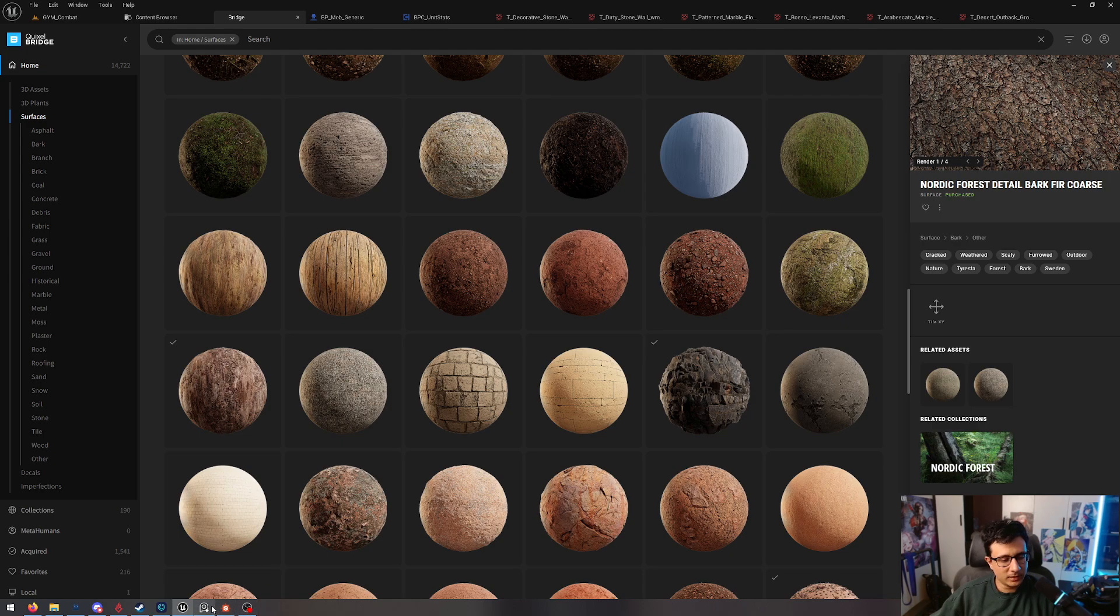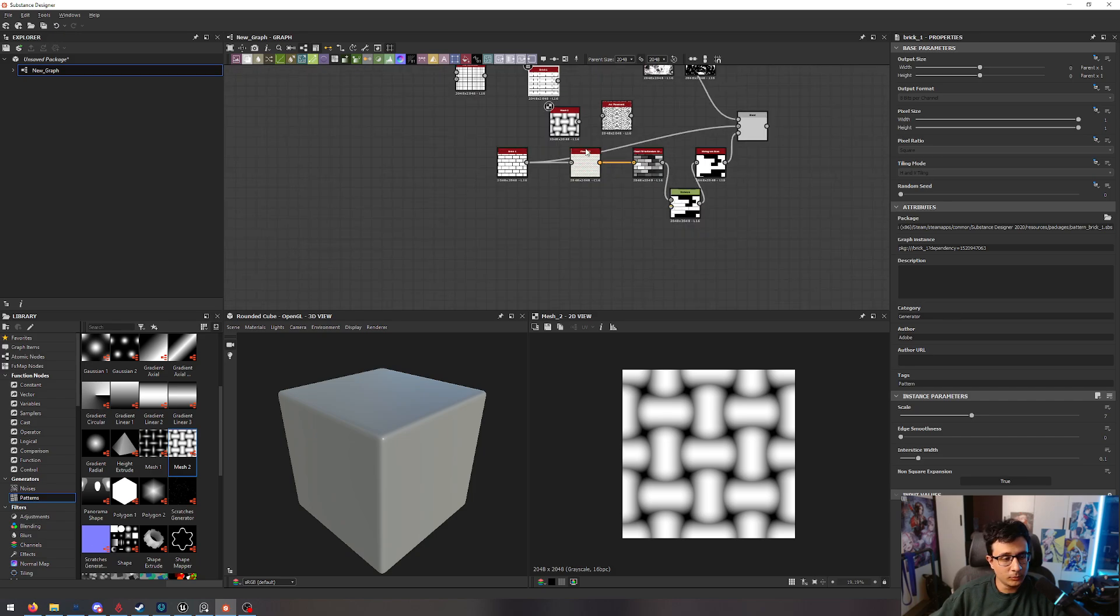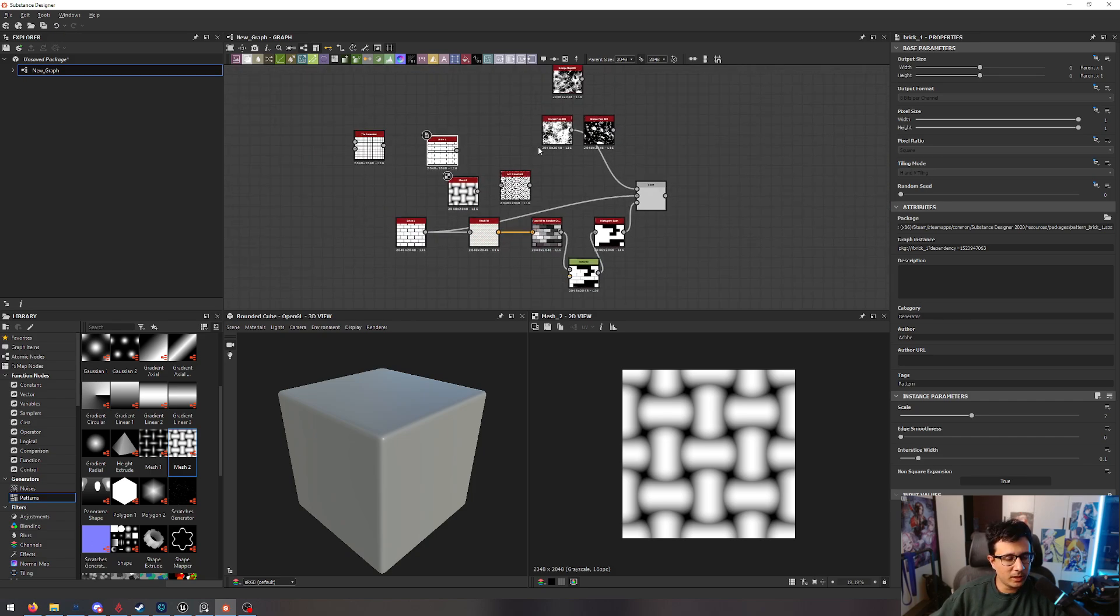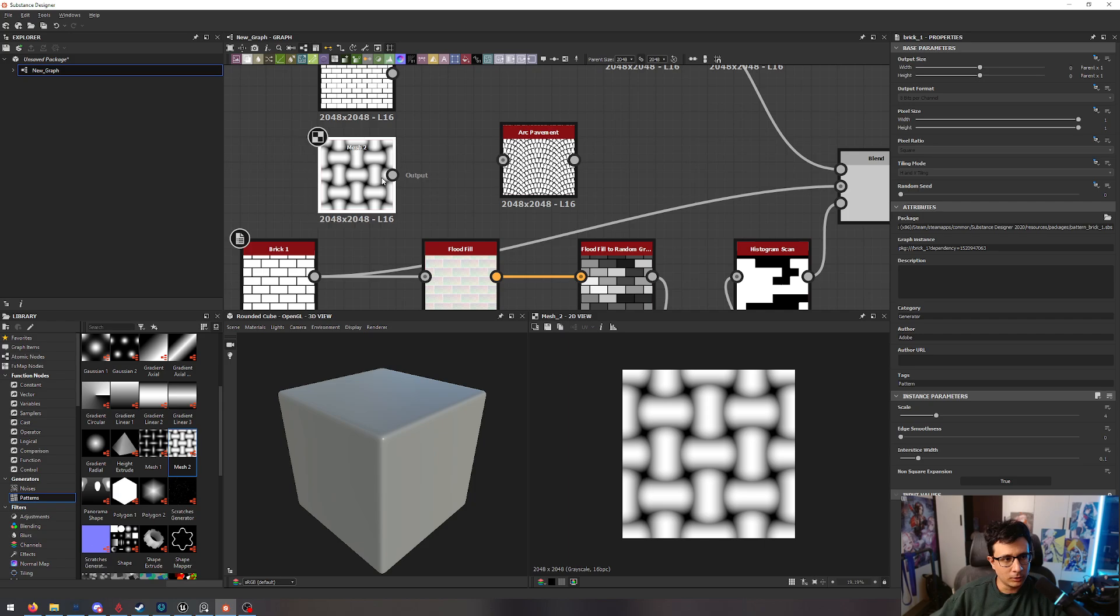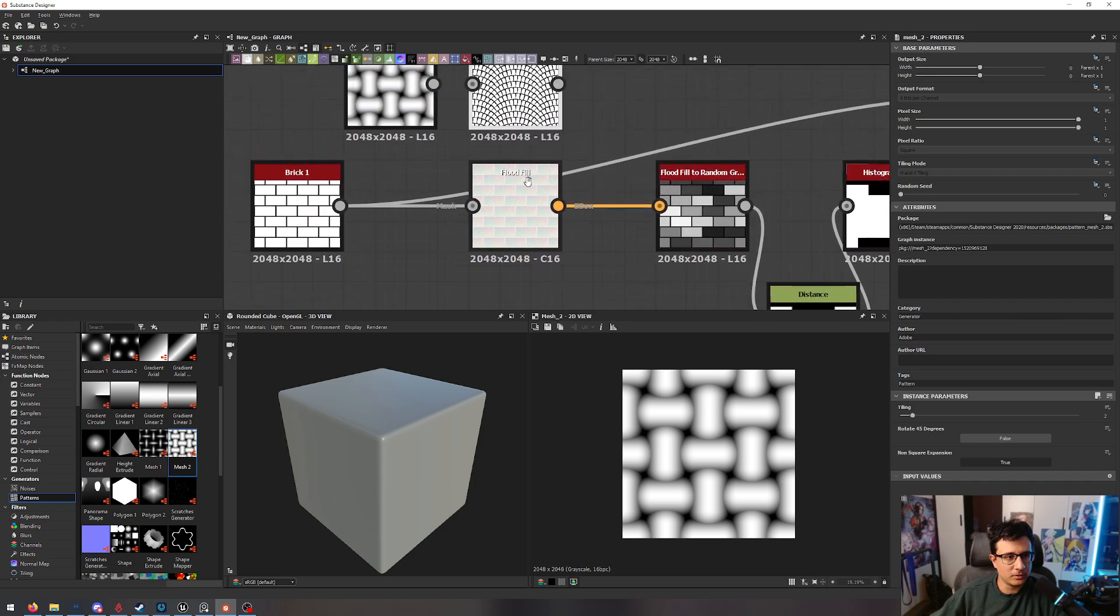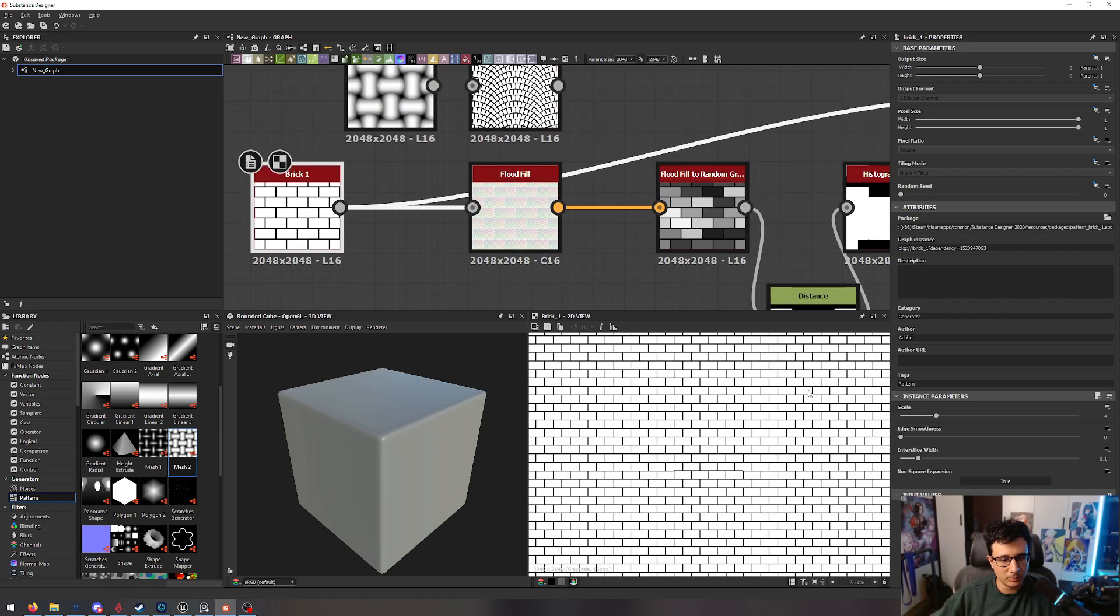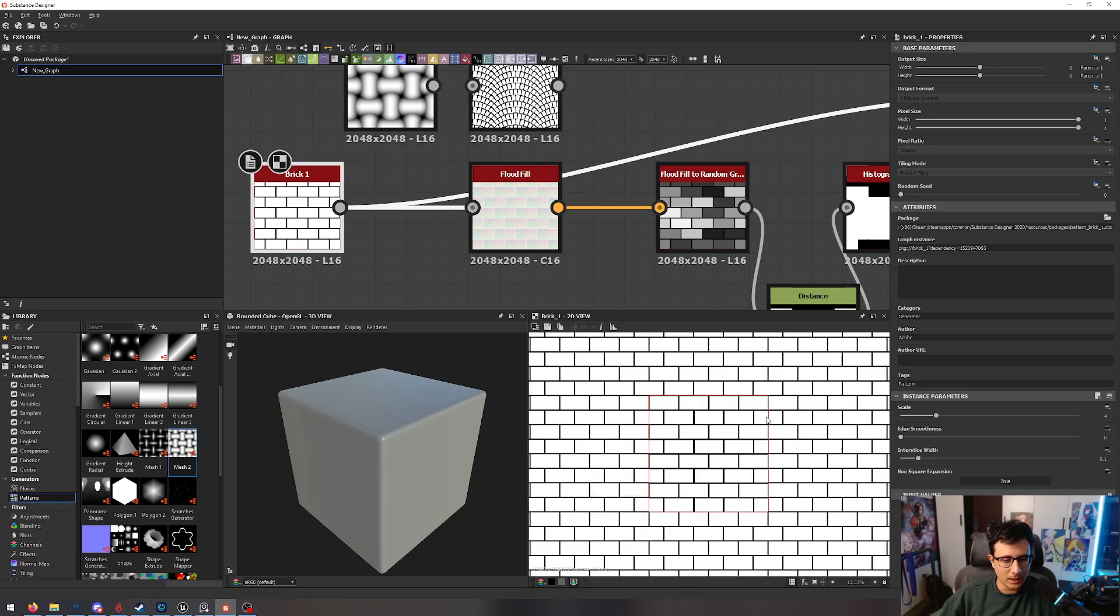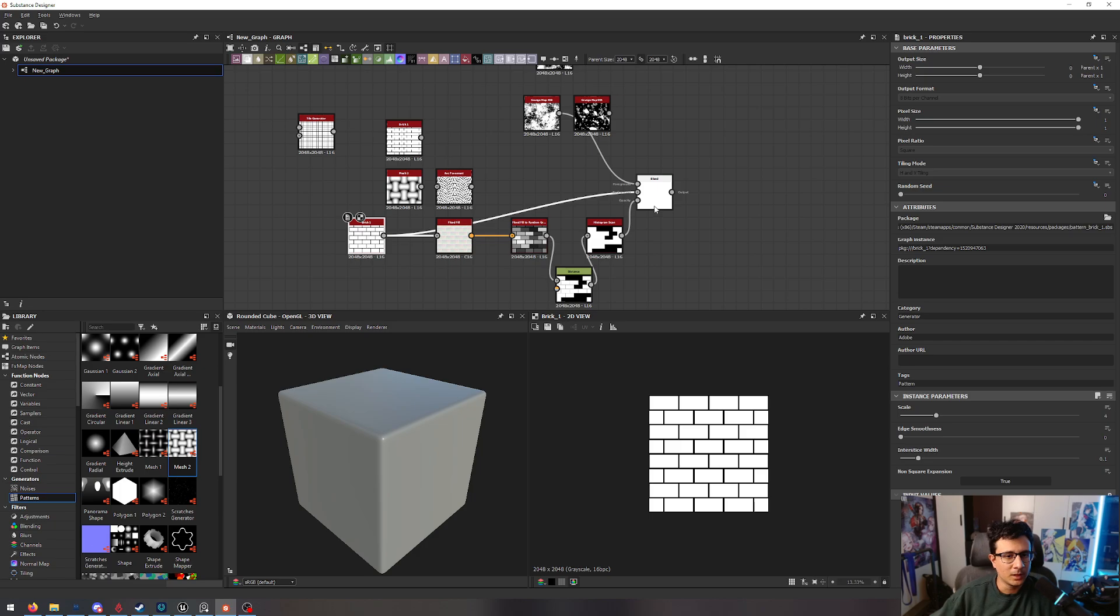A software that can really help you is Substance Designer. Obviously, you can create patterns. And the way you can think of those is like blueprints. You can create really interesting textures with Substance. There are a lot of resources you can learn from, myself included. But the basic of it is that you have a pattern here. And you can see that if I press spacebar, you will see that the pattern is actually repeating here.